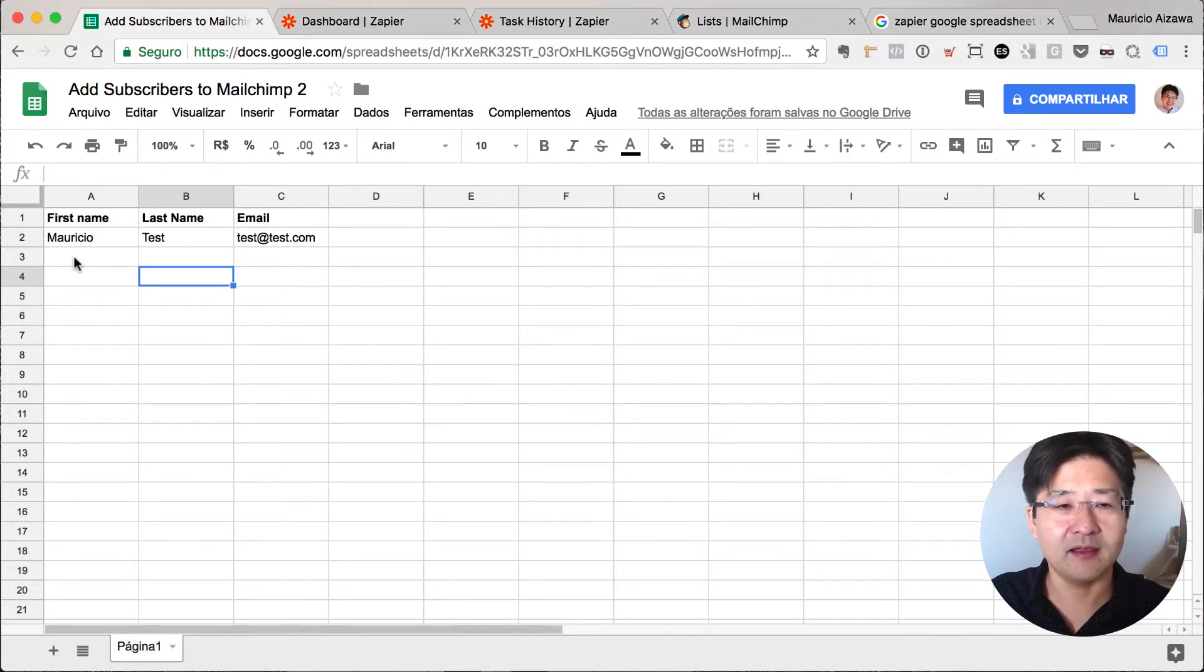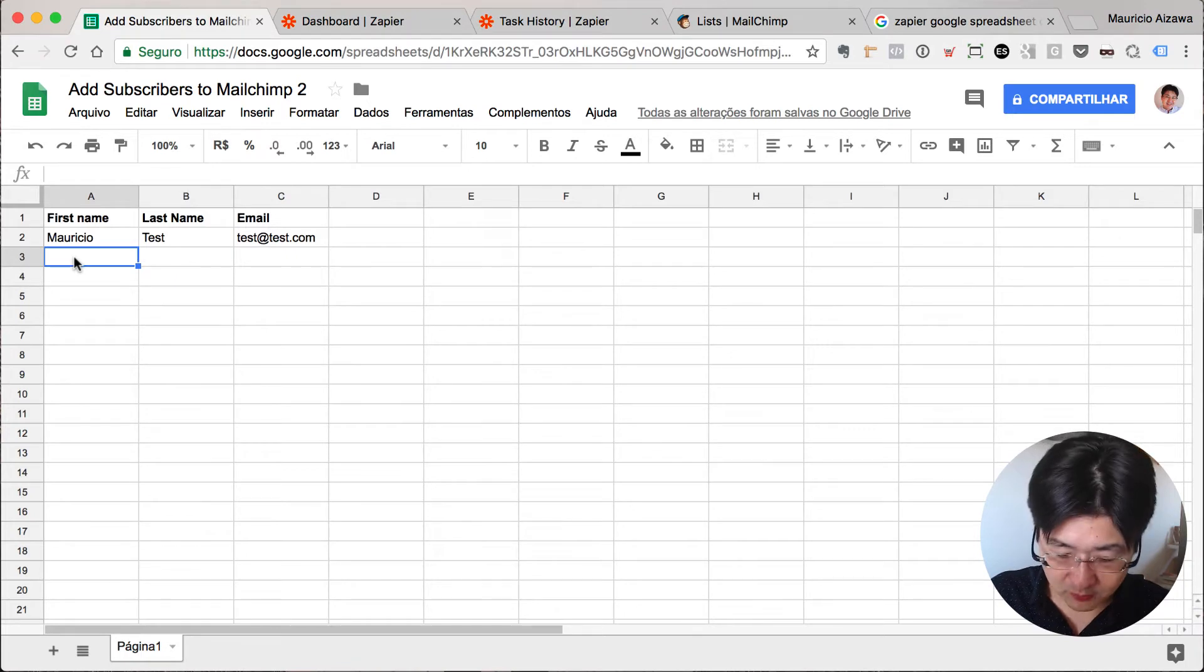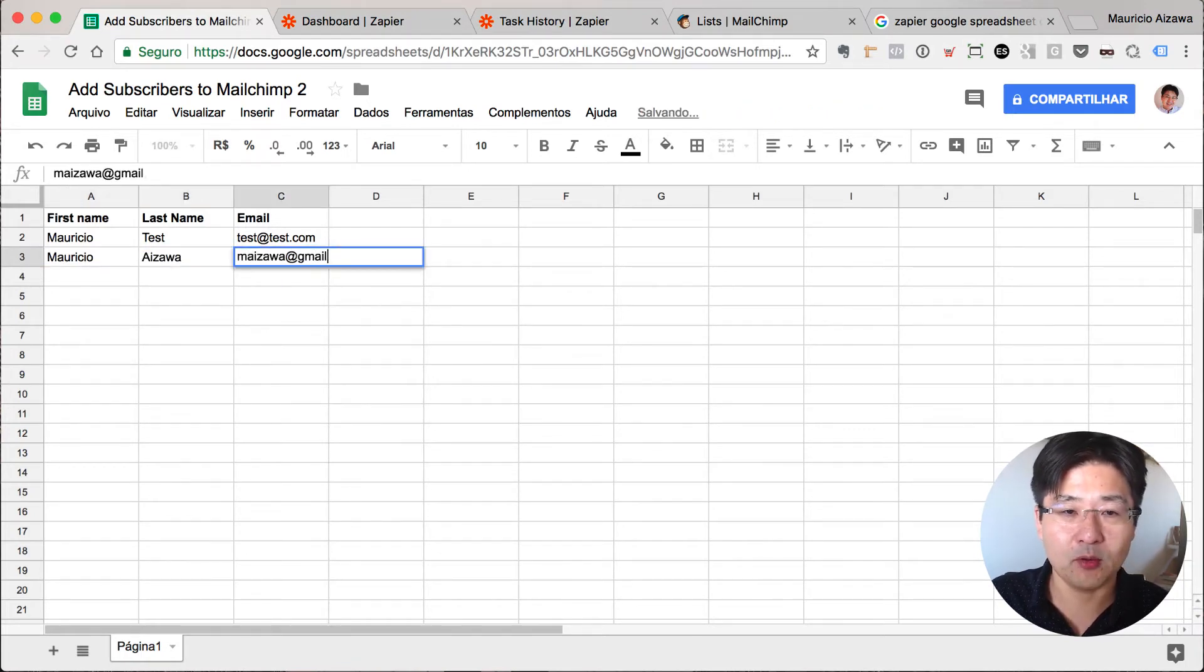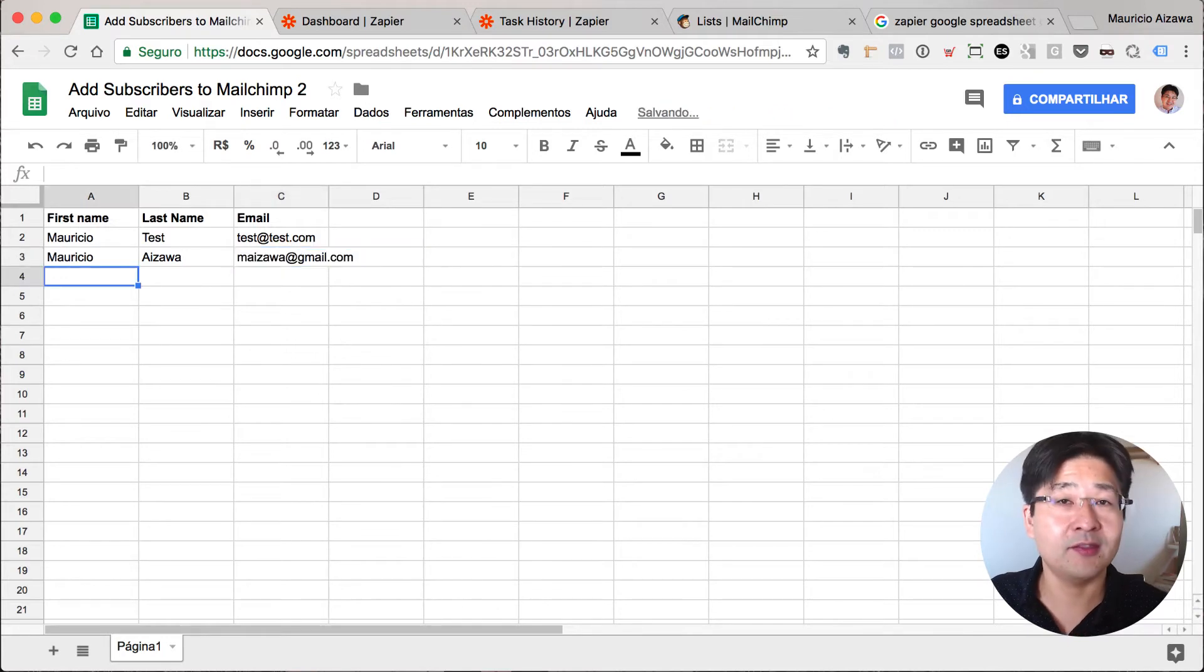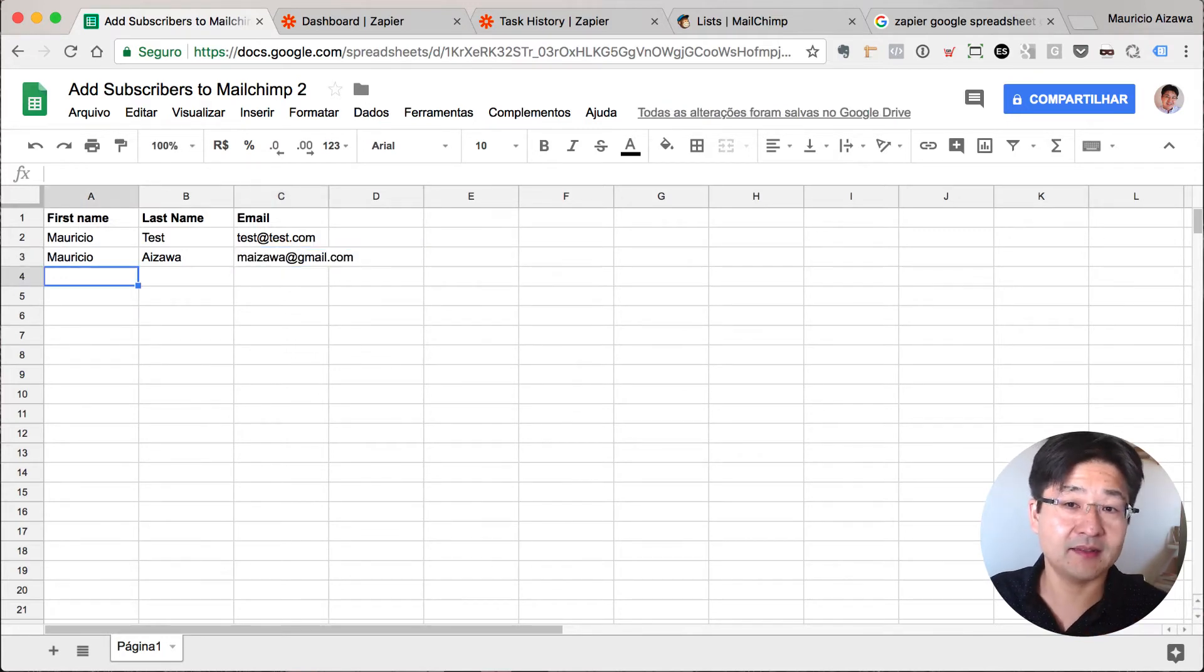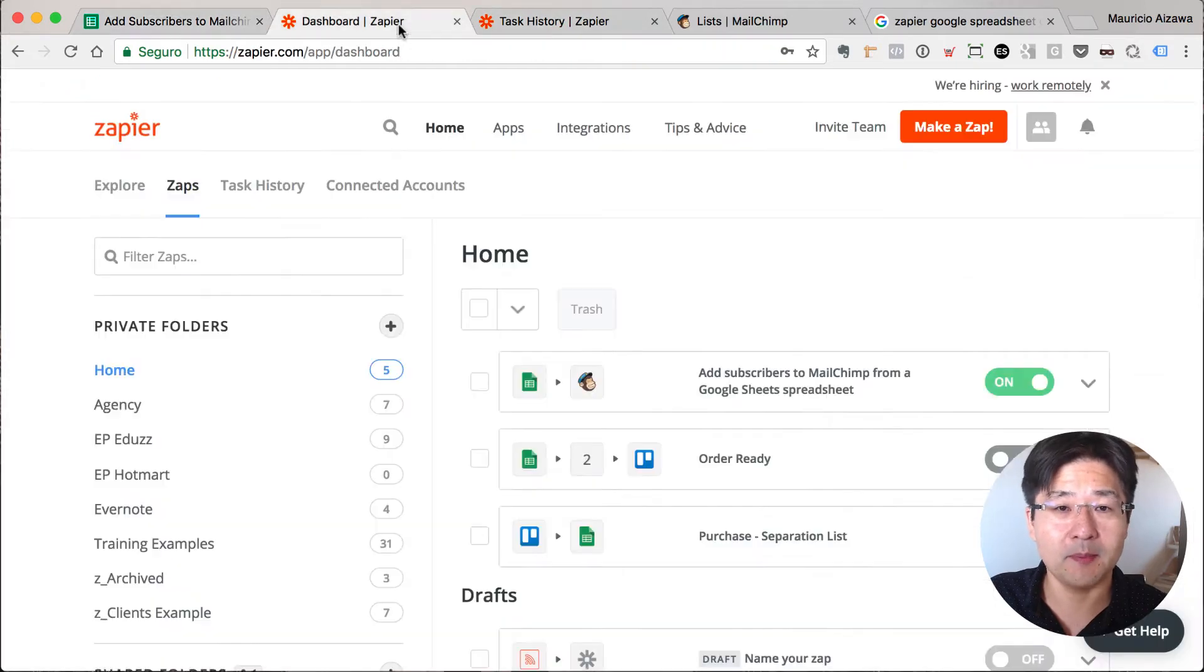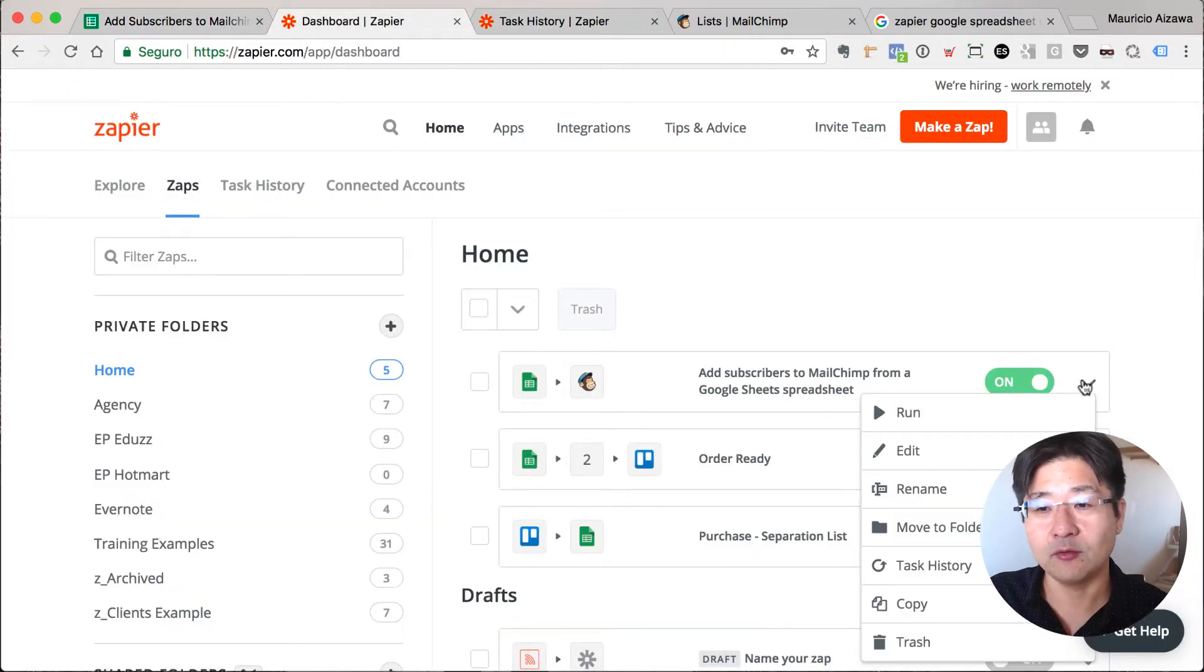Basically, I will add here one record, for example my details. When I hit enter, Zapier detects this new row and will send to Mailchimp. Let me do this and I will force it to run because I already defined one.